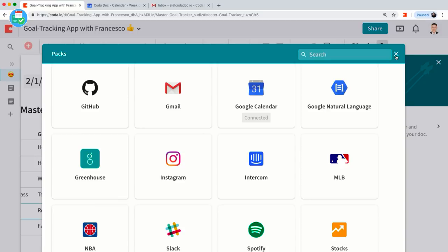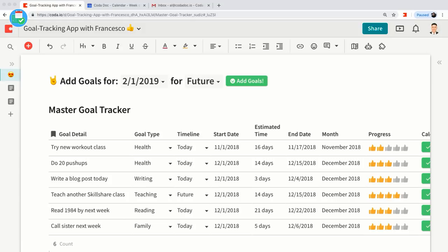This is a really great way to connect rows and data in Coda into your other third-party applications like Google Calendar, Gmail, Greenhouse, Instagram, Intercom, Spotify, and so on — and Coda is releasing a lot of these Packs every day. Now we have our master goal tracker dataset complete. We can build really cool views based off of this master table.